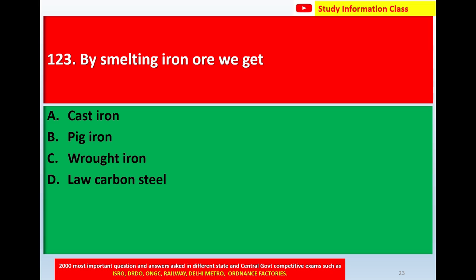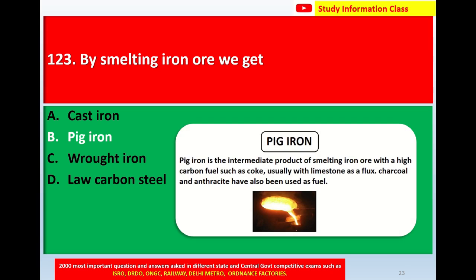Question number 123: By smelting iron ore, we get — Option A: Cast iron, Option B: Pig iron, Option C: Rod iron, Option D: Low carbon steel. The correct answer is Option B: Pig iron. Pig iron is the intermediate product of smelting iron ore with a high carbon fuel such as coke, usually with ironstone as a flux.